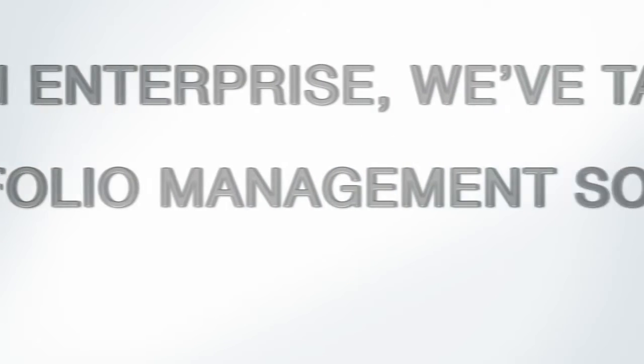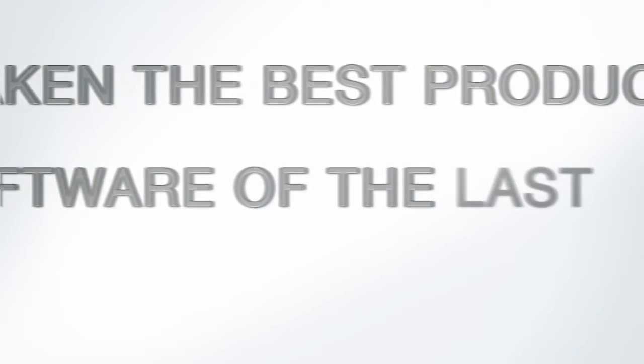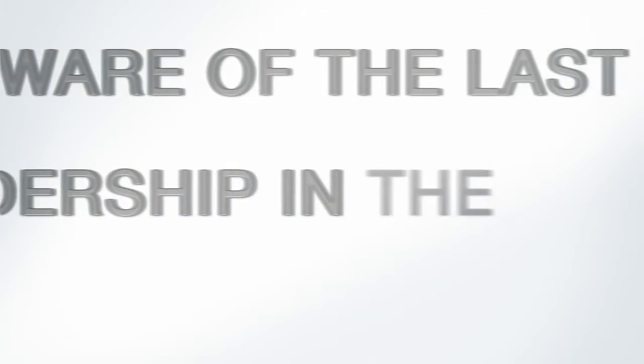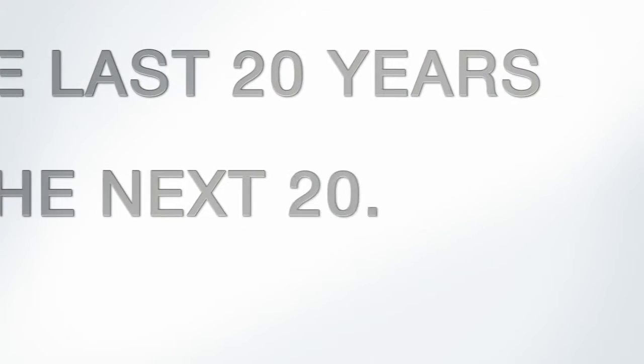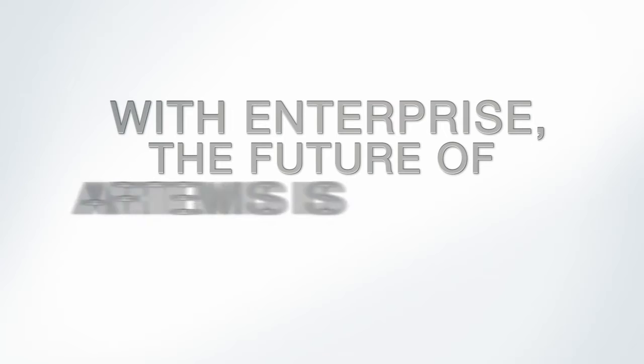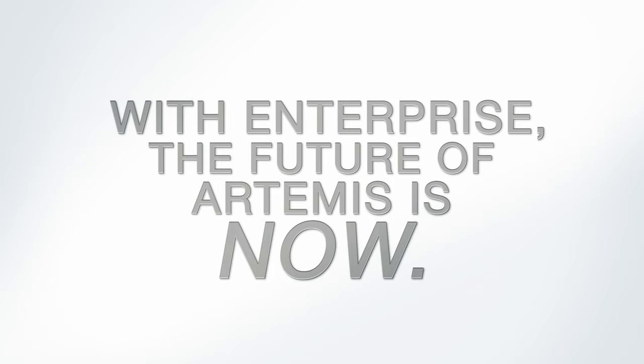With Enterprise, we've taken the best product and portfolio management software of the last 20 years and revitalized it for leadership in the next 20. With Enterprise, the future of Artemis is now.